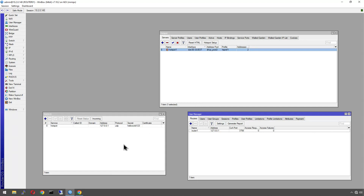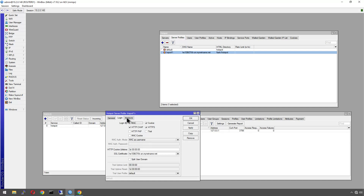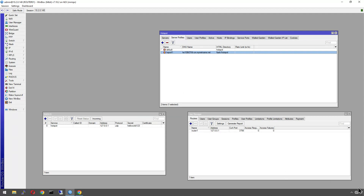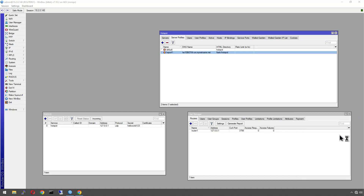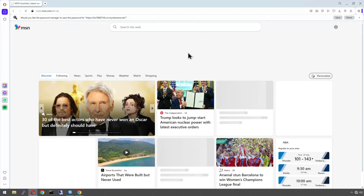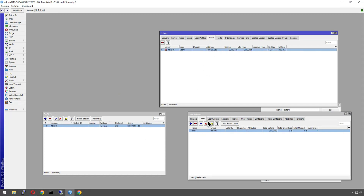MikroTik can now talk to its own RADIUS server. The last step is to tell hotspot to use RADIUS. Go to the server profile created by the wizard, open the Radius tab, and tick the Use RADIUS checkbox. Click OK. Let's test it — connect to the guest network, the splash page loads, enter the test user credentials, and we're logged in. Back on MikroTik the session shows as active, confirming RADIUS authentication is working.